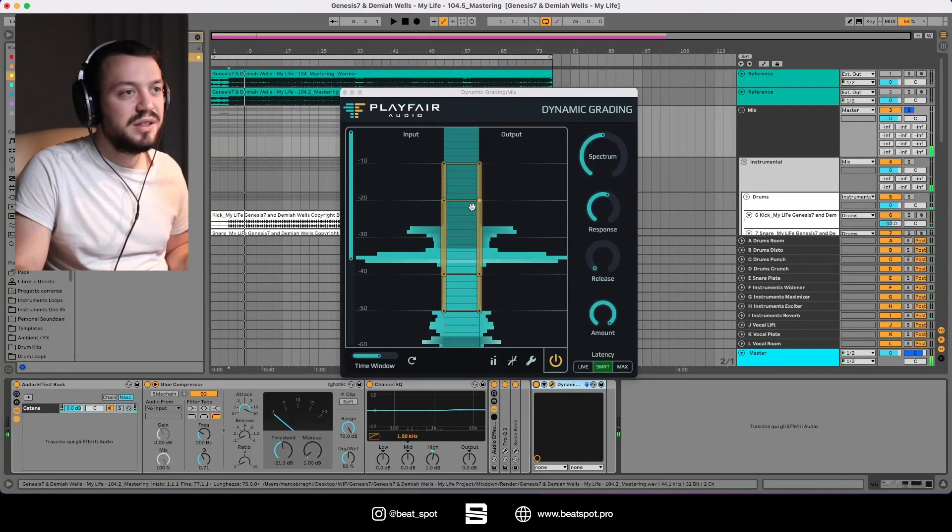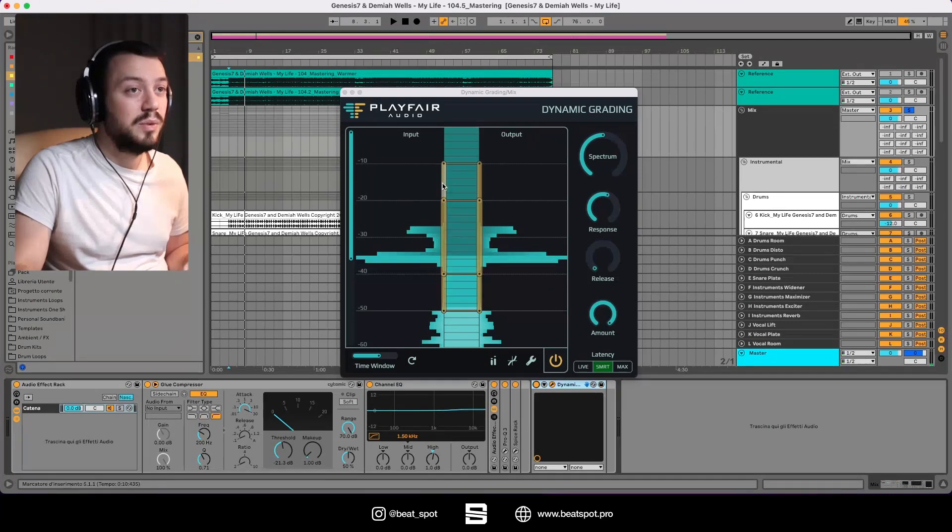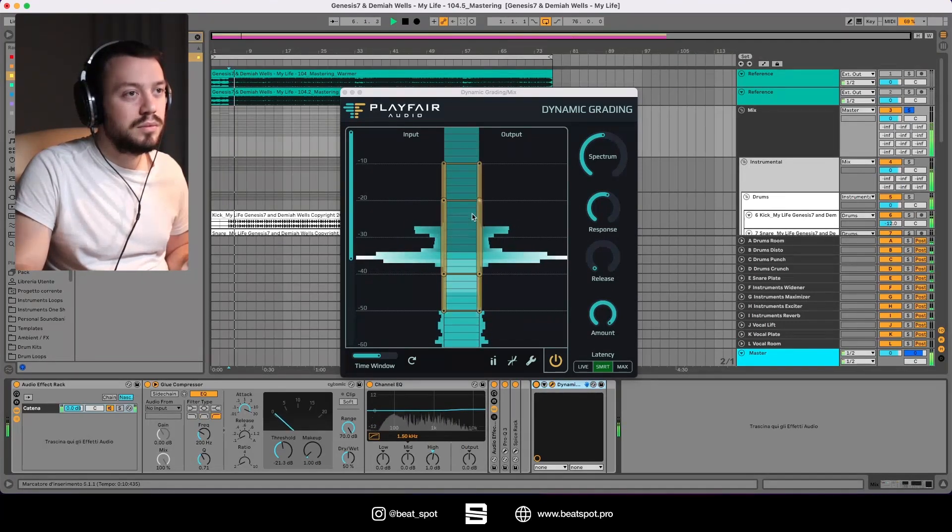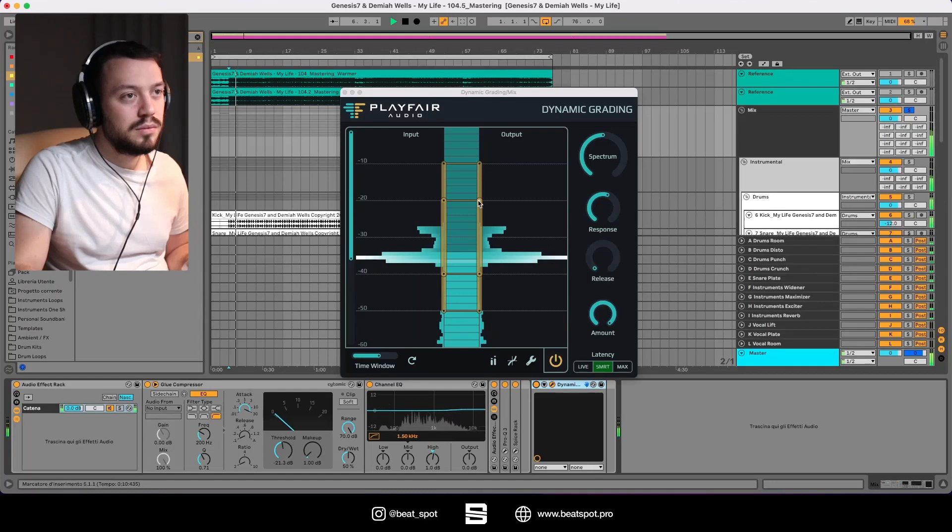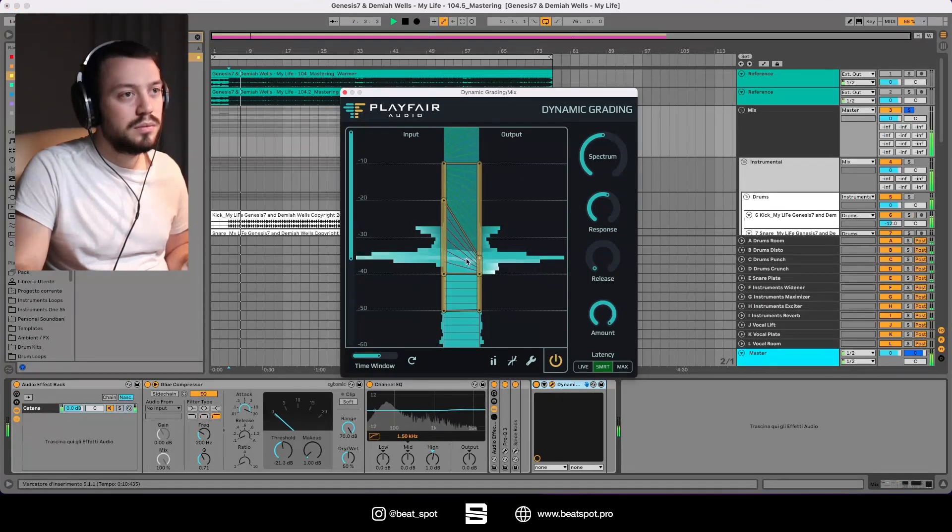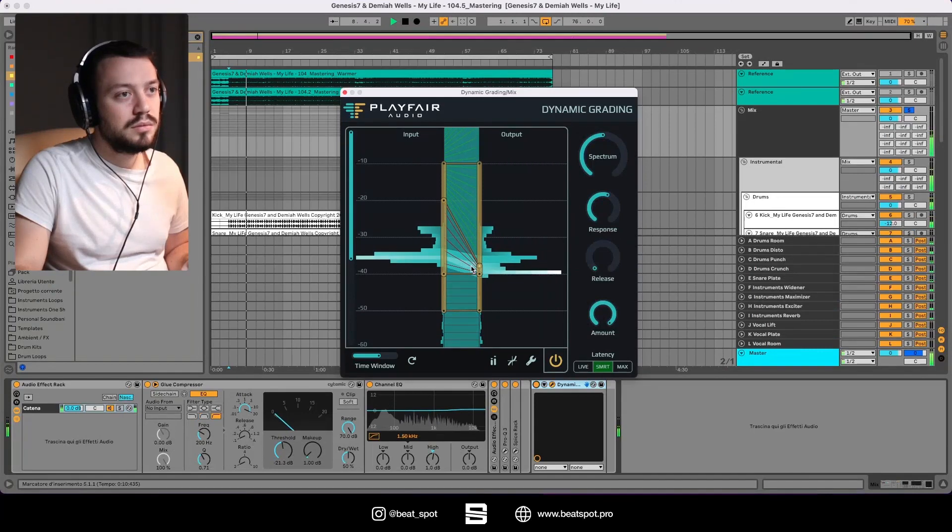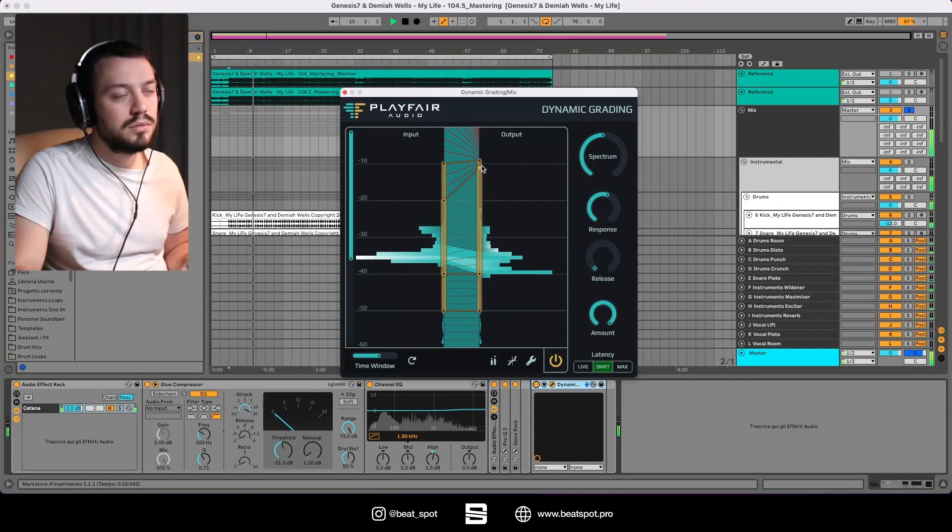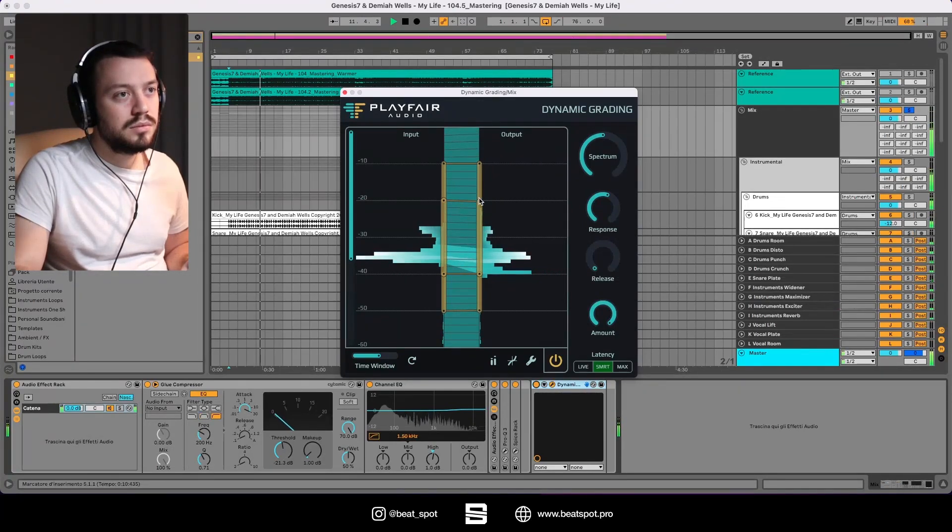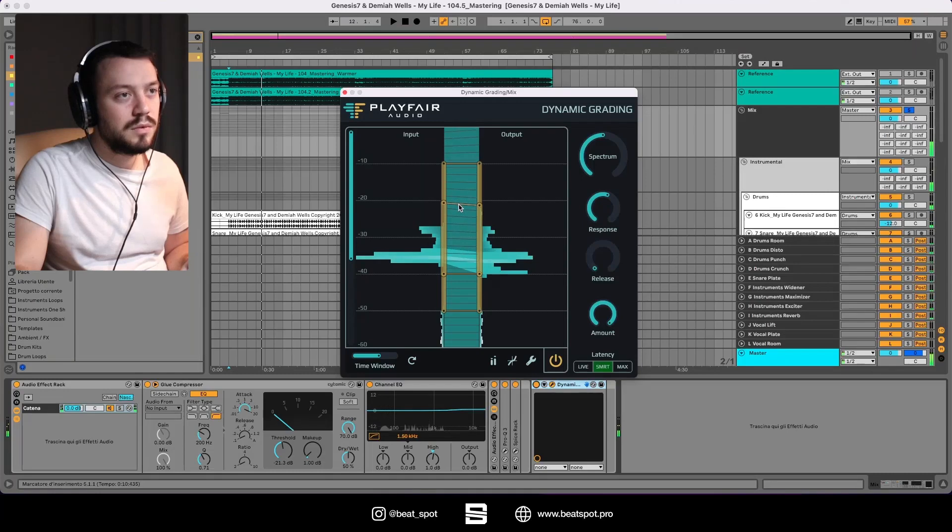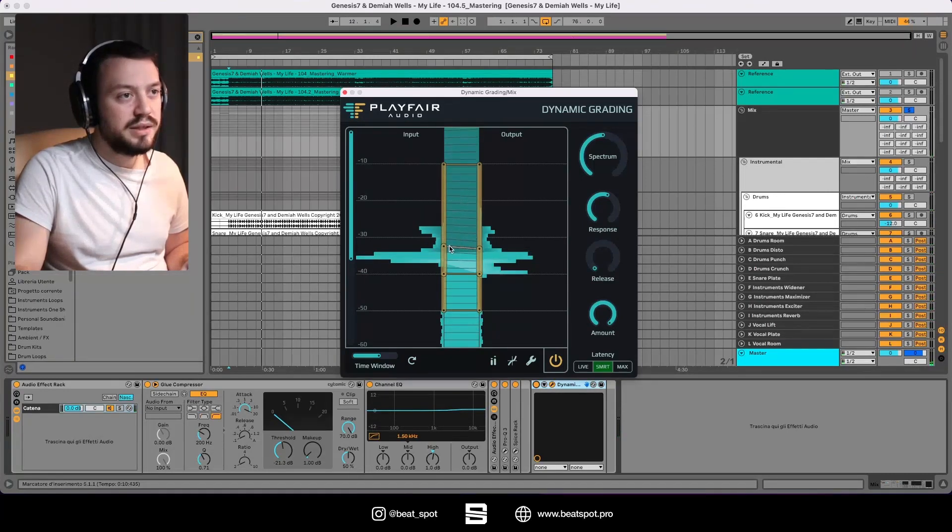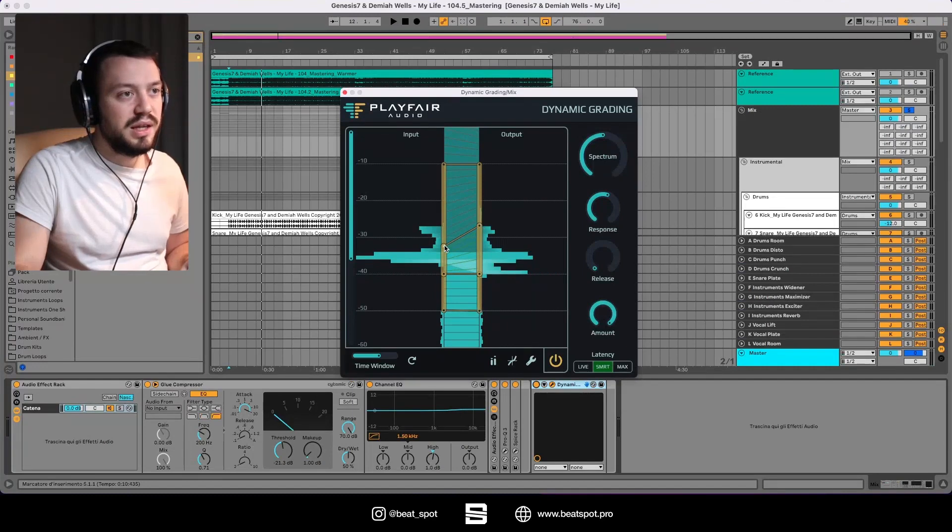So this is the track. Now let's start tweaking this whole thing. We can also move these bands, so let's say we want to do this expansion.